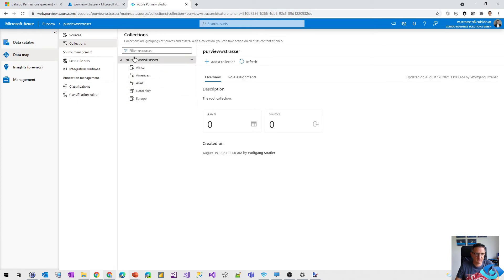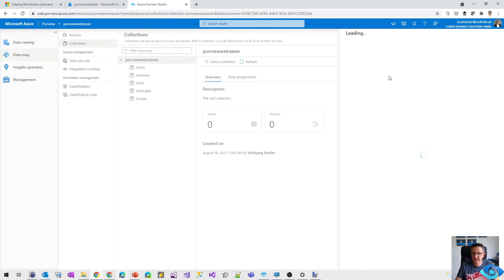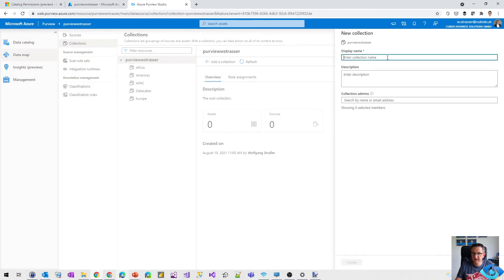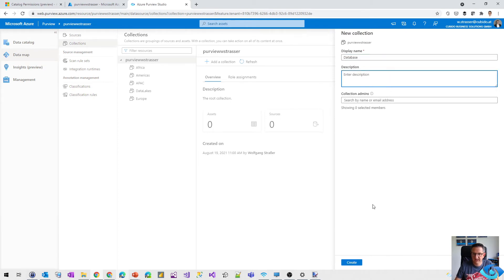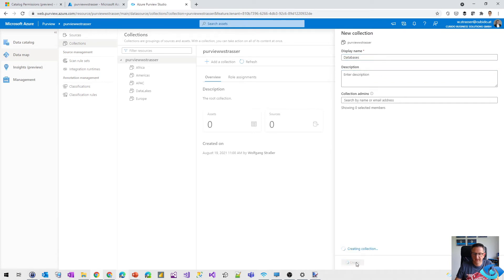So that one is my Purview account. And what we can do is we can add a collection, we can add a sub-collection like that one. And we add a collection that is called databases. Let's call it databases. Create that one.